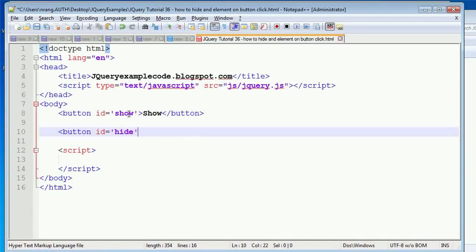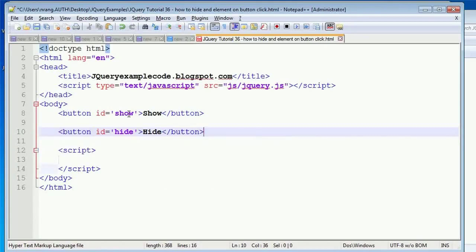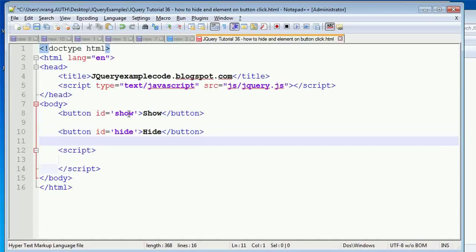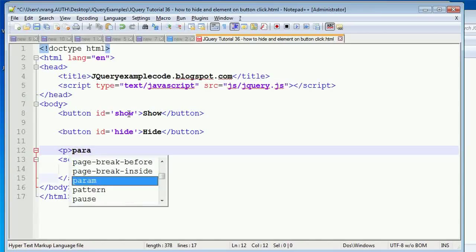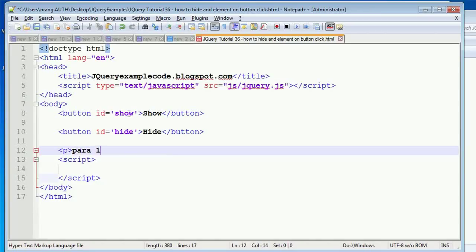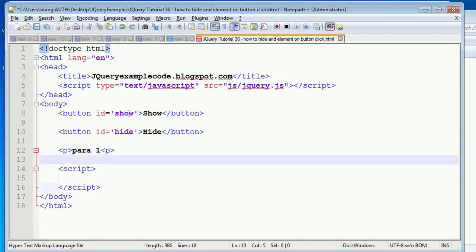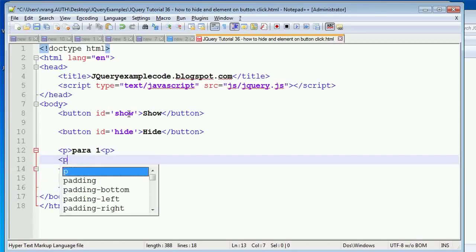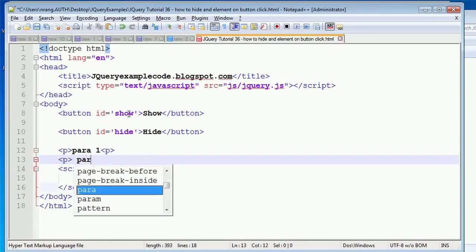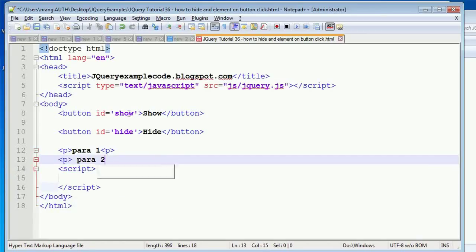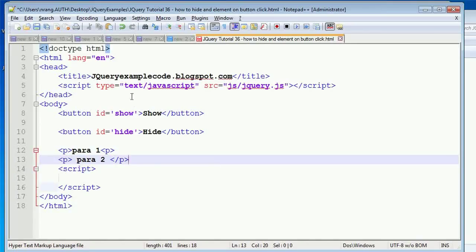Whenever I click on this hide button, particular elements need to be hidden. For this, I am going to write some paragraph elements: para 1, para 2.